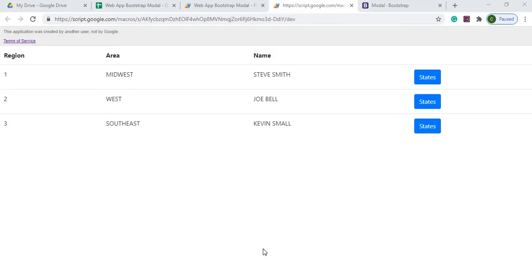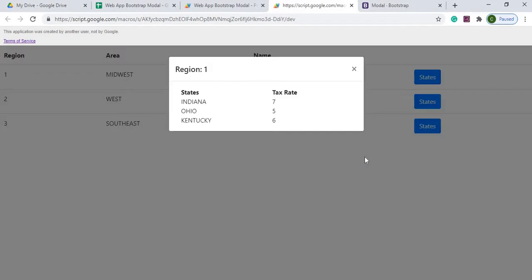In my example, I'm going to show you how you can nest data for each row of my table here. So if I click the states, I'm going to get the Bootstrap modal pop up right here that gives you the states and the tax rate.